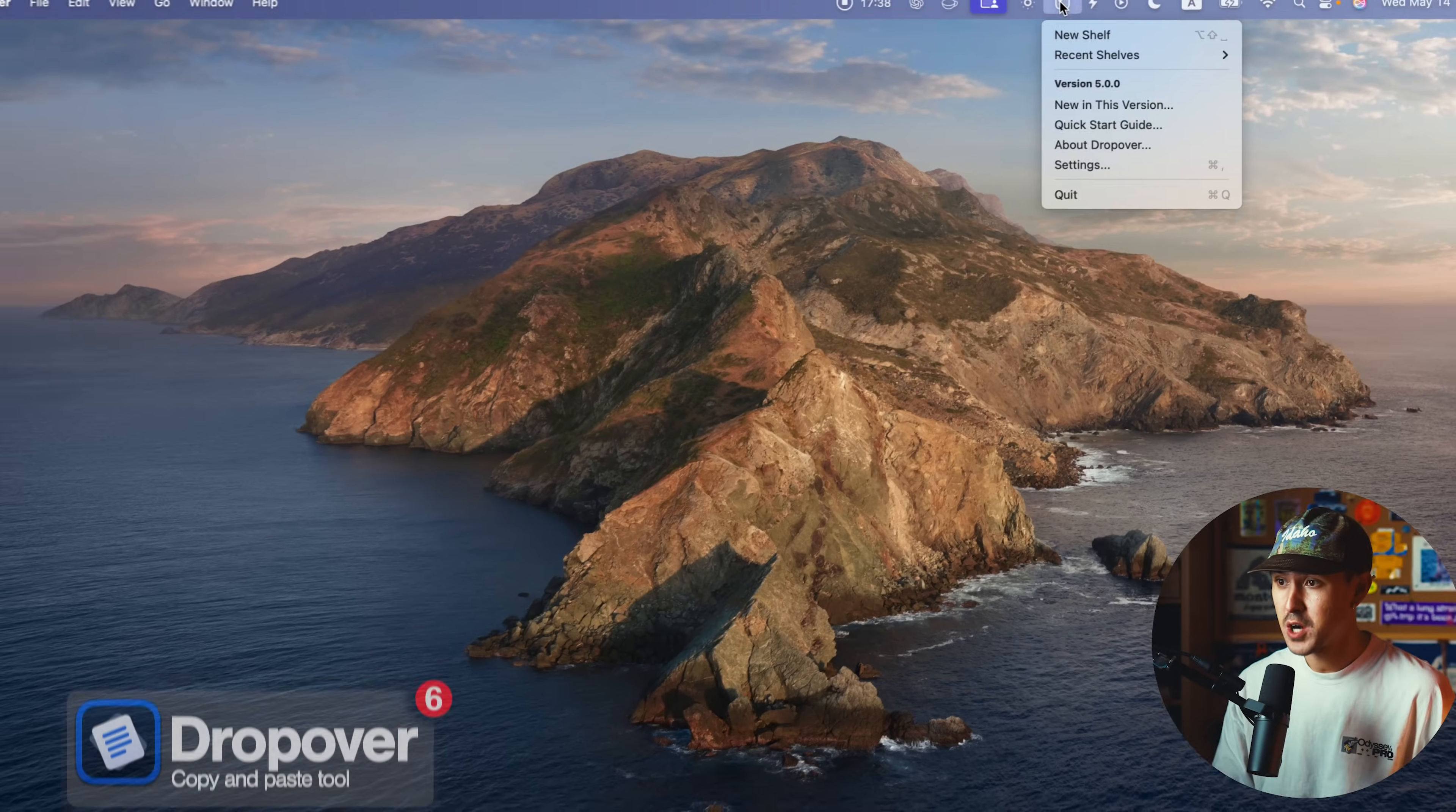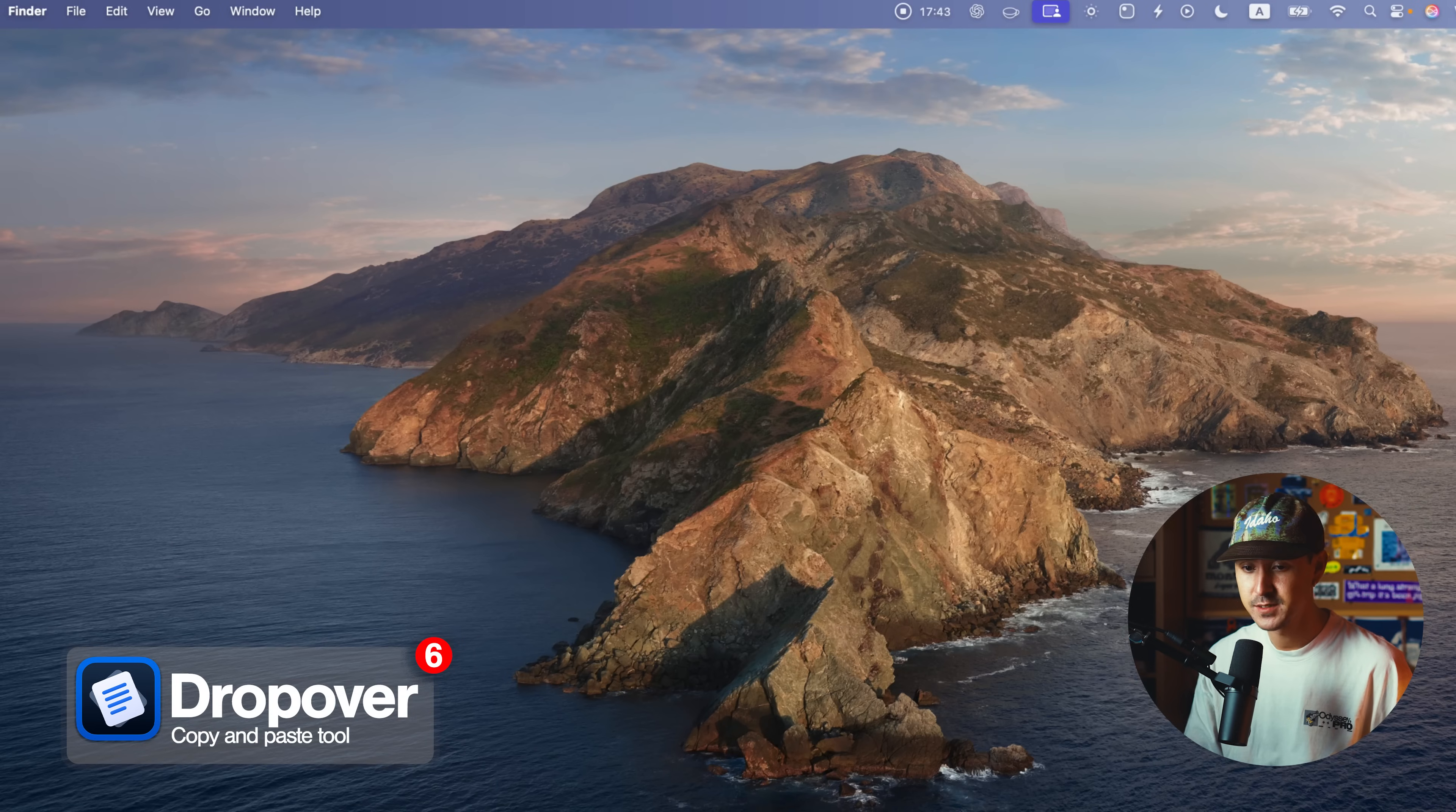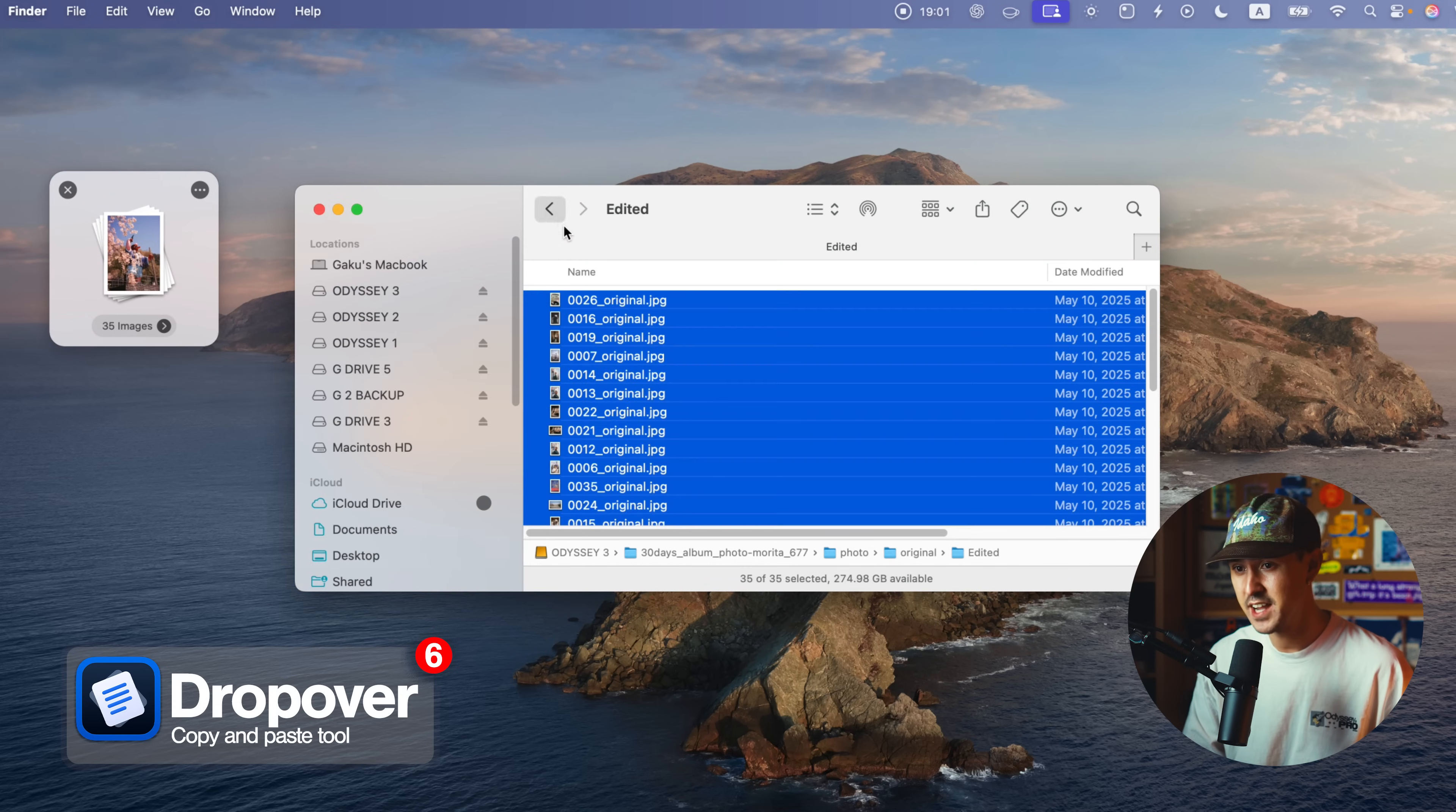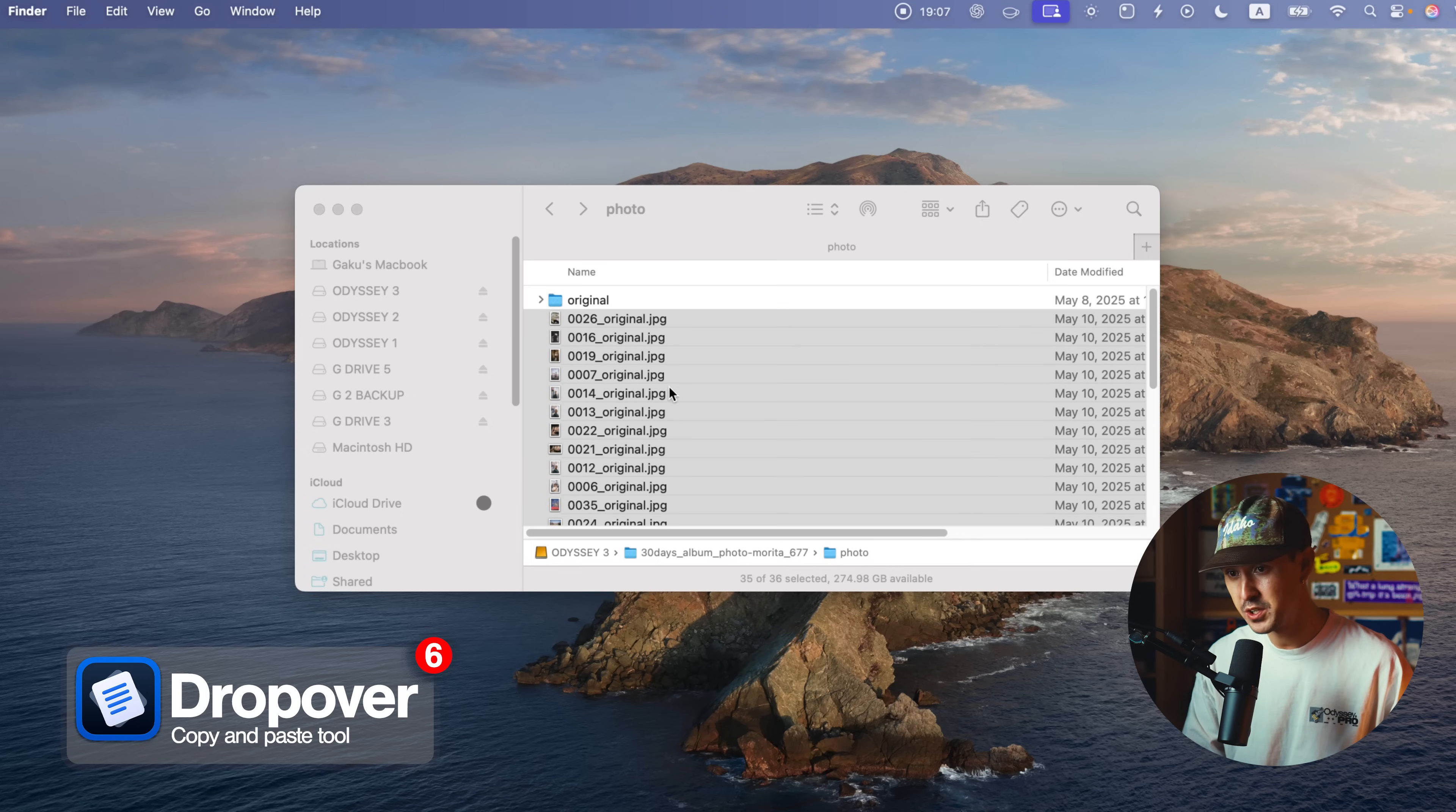The next app is called Dropover. Dropover is really useful for people who want to copy and paste different files. You can grab a bunch of files and drop them into this virtual shelf. And now you have this kind of just floating on your screen and you can go ahead and click and drag this into a different folder really easily. And it'll copy and paste all of your images or all of your files really quickly.